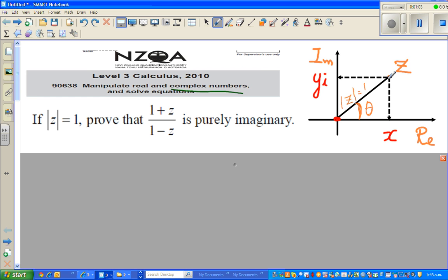This point here is your z — it is a complex number. Any complex number exists in a plane with a real number axis and an imaginary axis. So this is the real axis and this is called the imaginary axis. This is different from the y-axis.